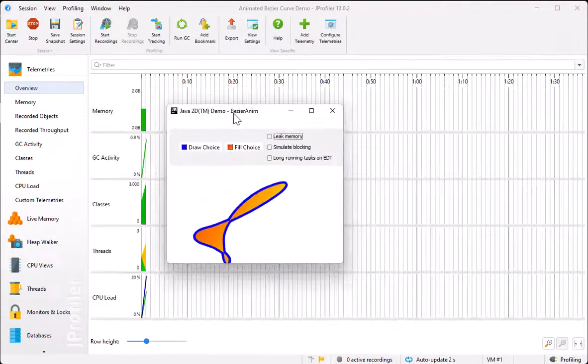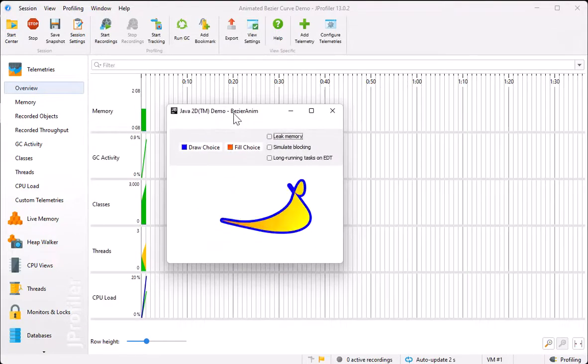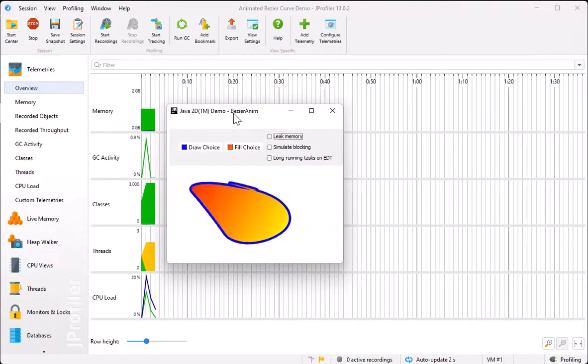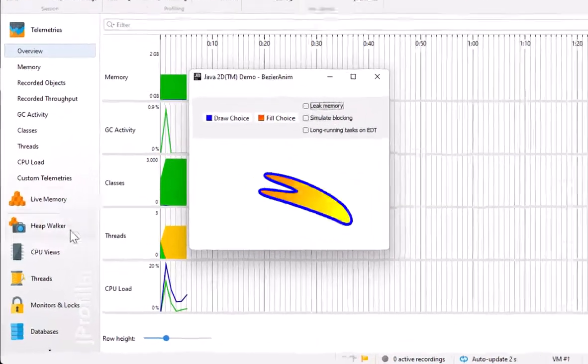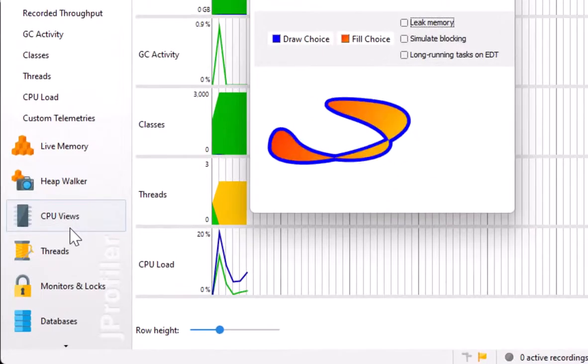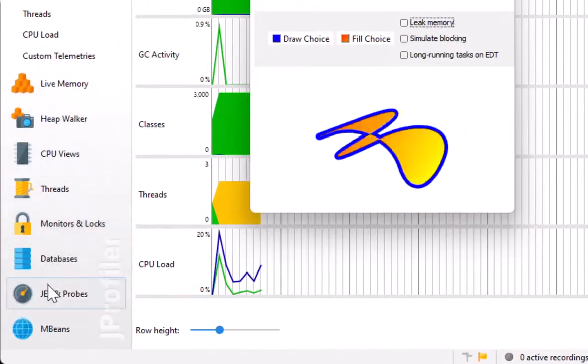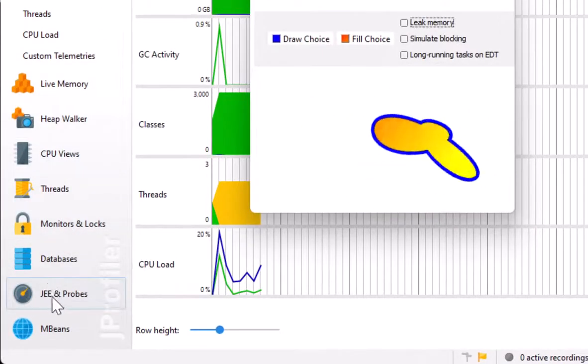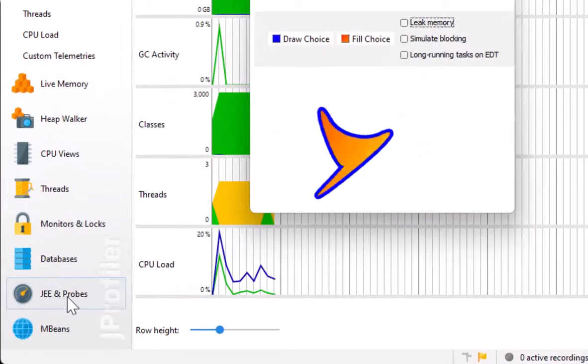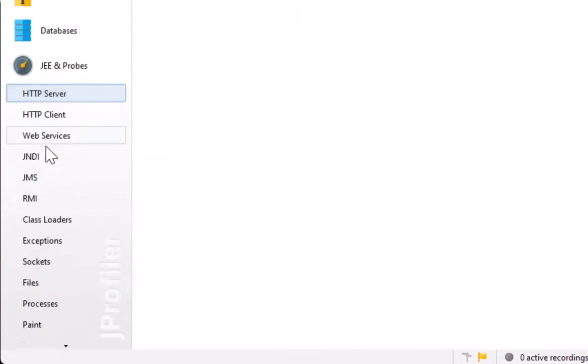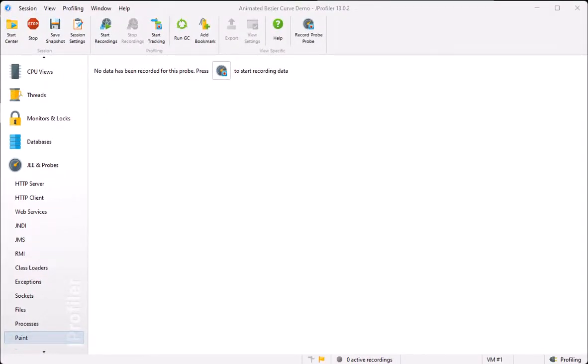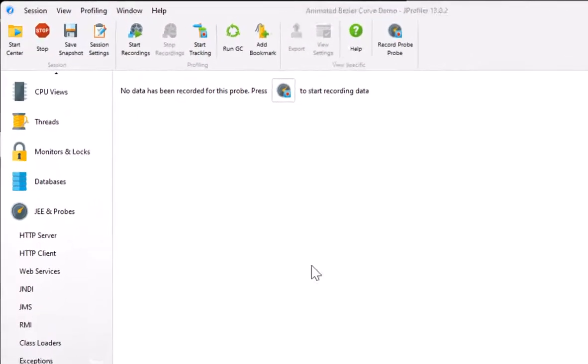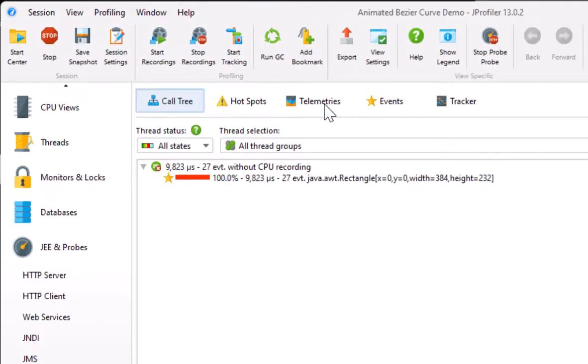Here you can see the animation in progress. Let's have a look at the probe. The script probe will be added in the JE and probe section after the built-in probes. By default, J-Profiler does not record probe data. We click on the recording button to start data collection.